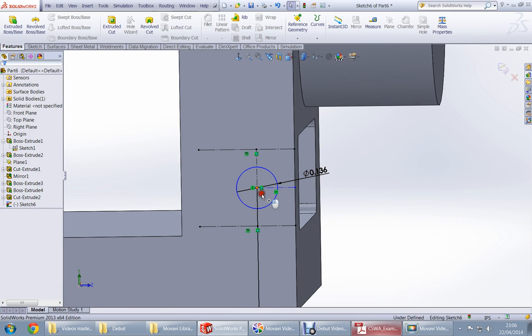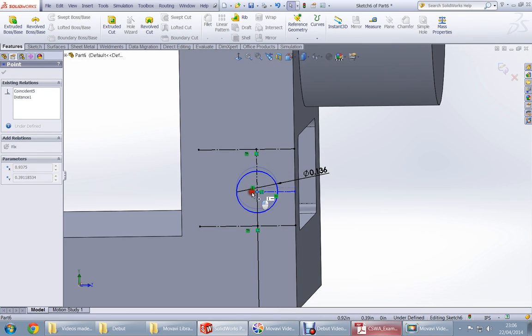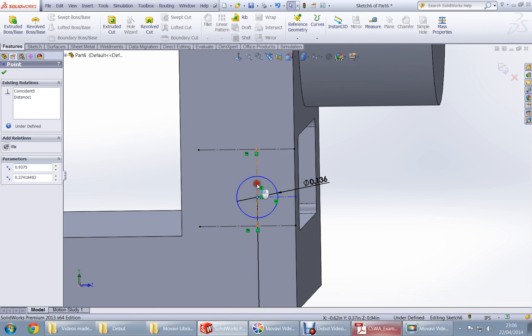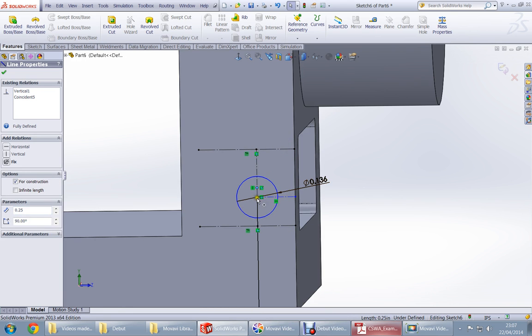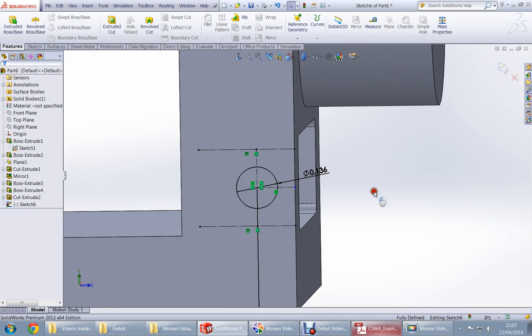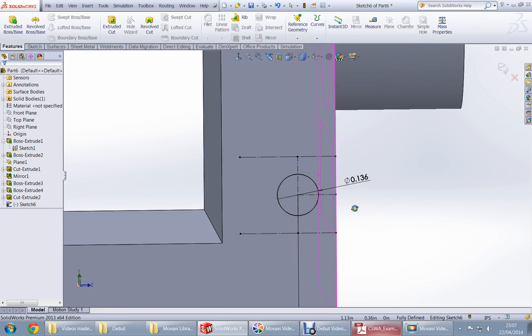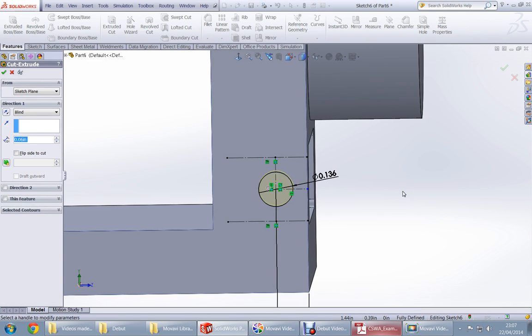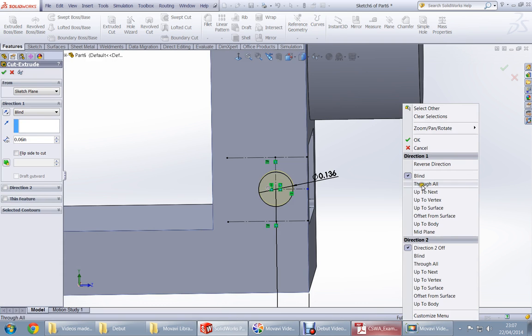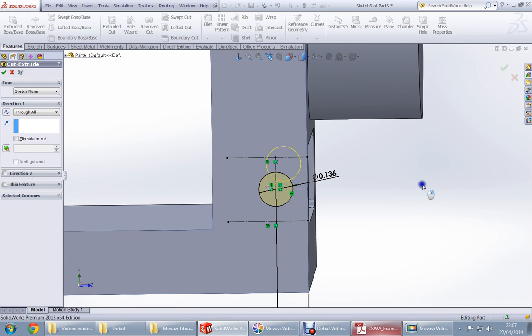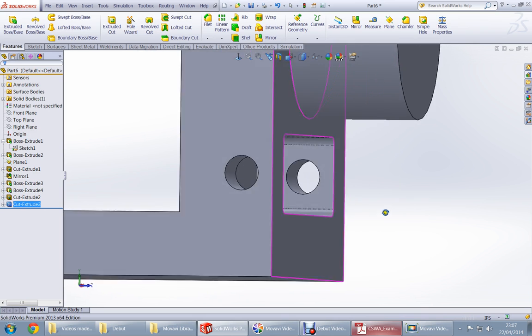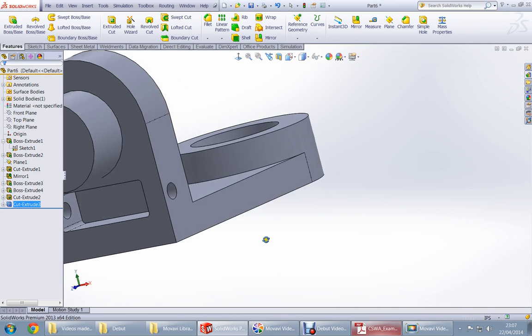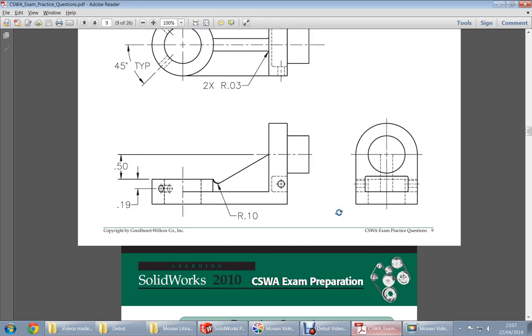Now get this center line. Choose actually first the midpoint, and choose this and make it coincident. Okay, now we got it in the center at last. So extrude cut through all, right click. We got the cut. For both sides, as you can see it's from both sides.